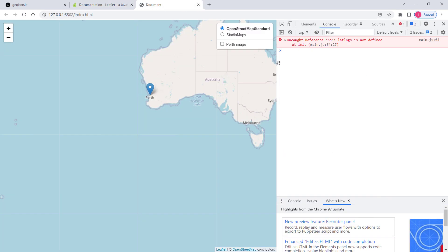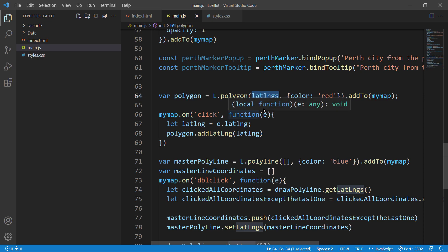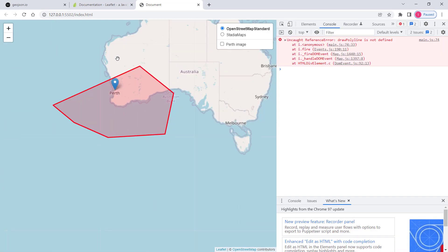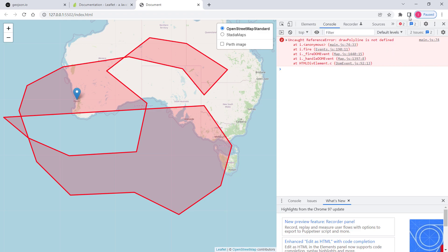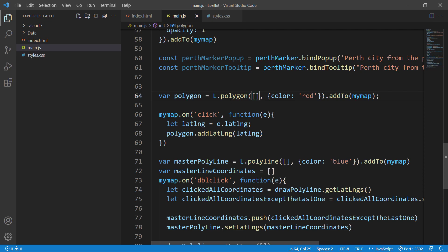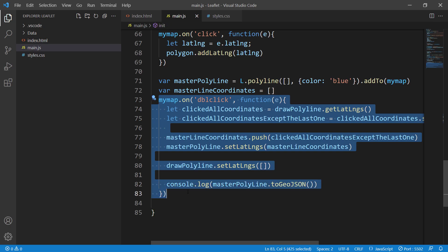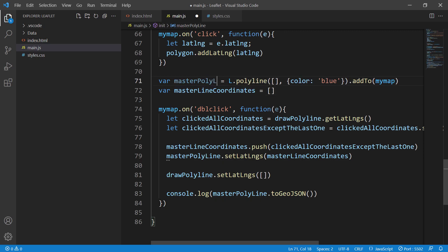We get an error: 'lat length is not defined'. That's because we need an empty array here instead of what was there before. After fixing that, we can see the polygon drawing, but when we double-click it says 'draw polyline is not defined' — obviously because we deleted the polyline object. So let's modify the double-click event to work for polygon: replace 'master polyline' with 'master polygon' and 'polyline' with 'polygon' throughout.